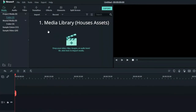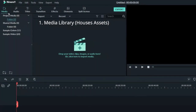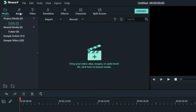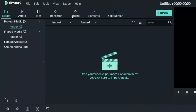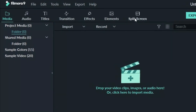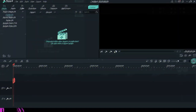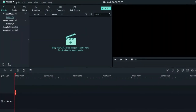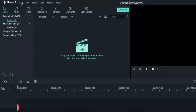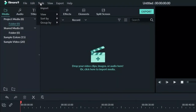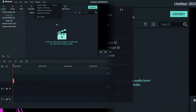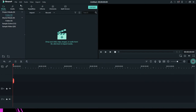This is my Filmora interface. The media library houses assets — we have media assets, audio assets, title assets, transition effects, elements, and split screen. All these are assets, meaning there are things that you can use on your videos. Above these assets we have the menu bar, which includes file, media library, edit, view, export, and more.